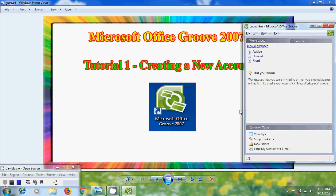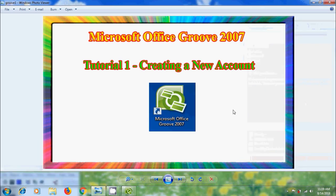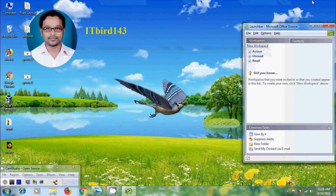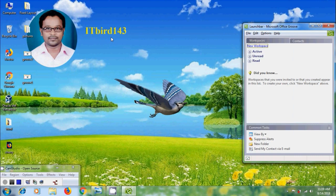Like this we can create a new account in Microsoft Office Groove 2007. I hope you like this video. If you like this video please click on like button. And please share this video to our friends. And please visit my channel itbot143 to watch more latest uploaded videos. And don't forget to subscribe my channel. Thank you friends have a nice day.